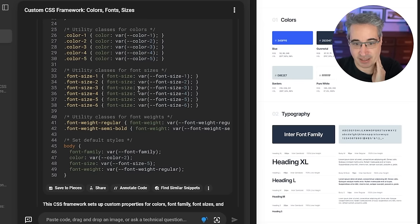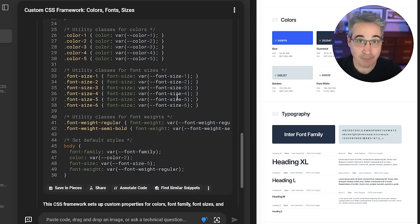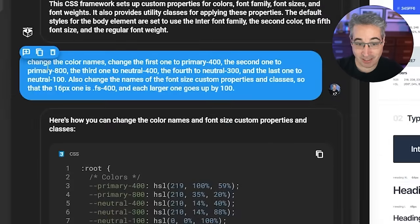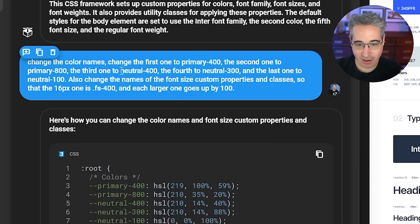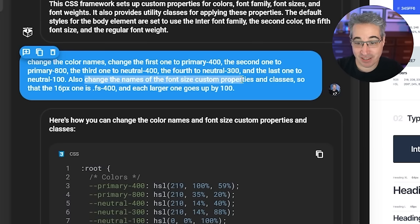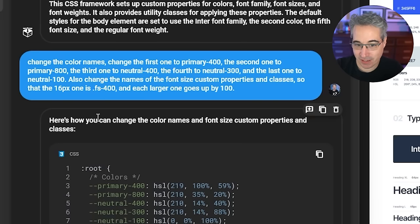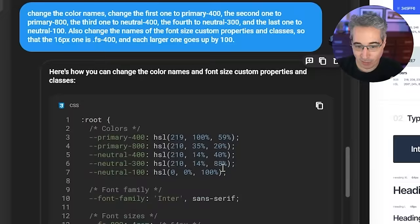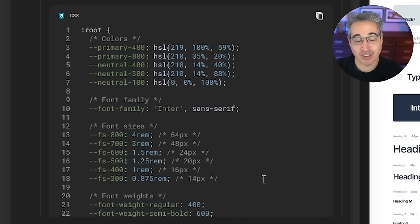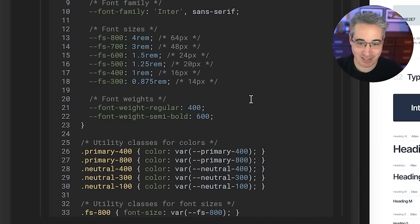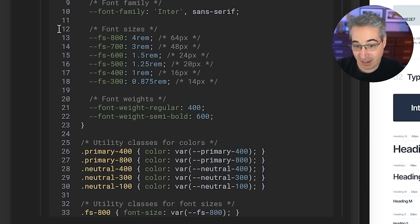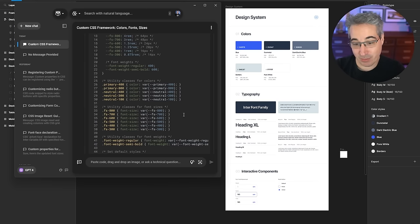I'm going to try a few prompts to fix the naming. I said change the color names — the first one to primary-400, the second one to primary-800. For the font sizes, I said: can you change the font size custom properties and classes so that the one that is 16 pixels is font-size-400 and each larger one goes up by 100. It actually figured out also that the smaller one should be 300. I was really impressed that it figured that one out. It updated both the custom properties and the utility classes.